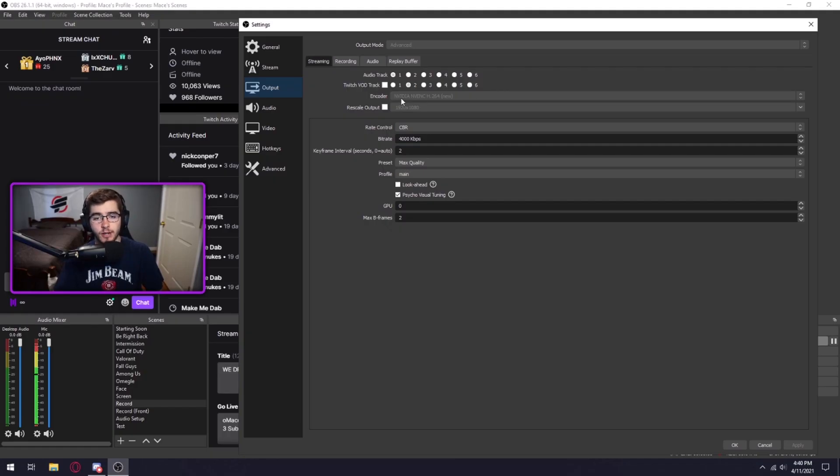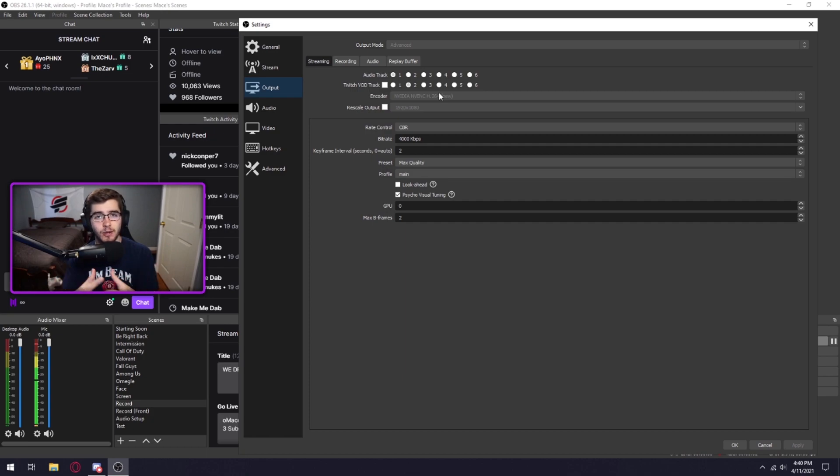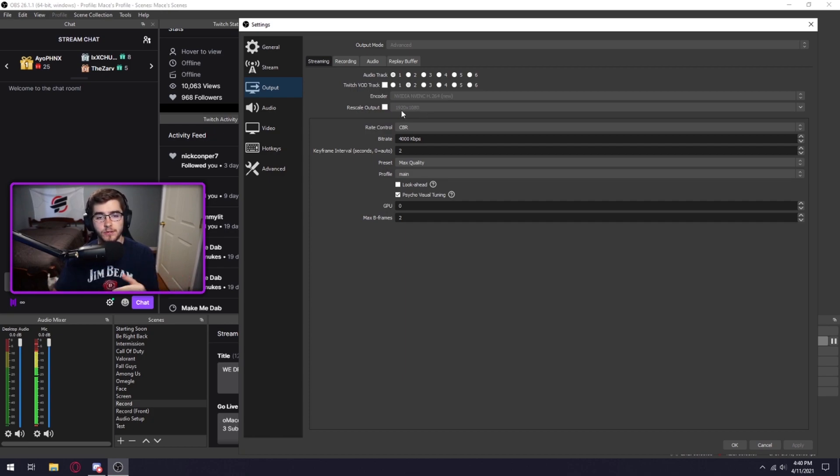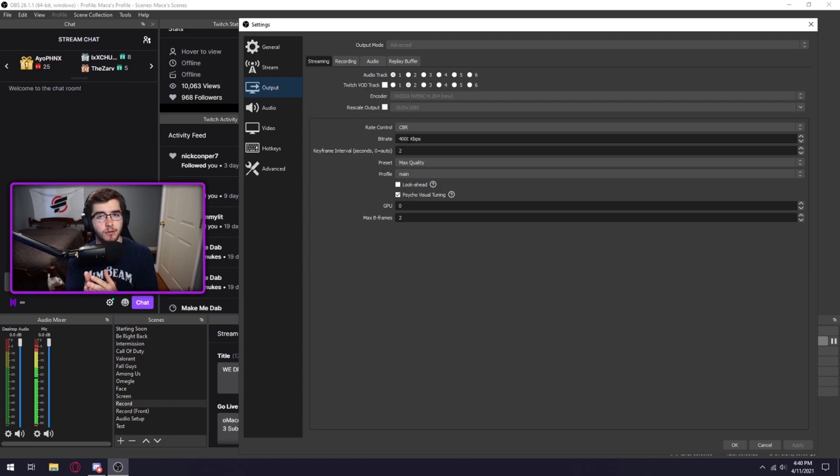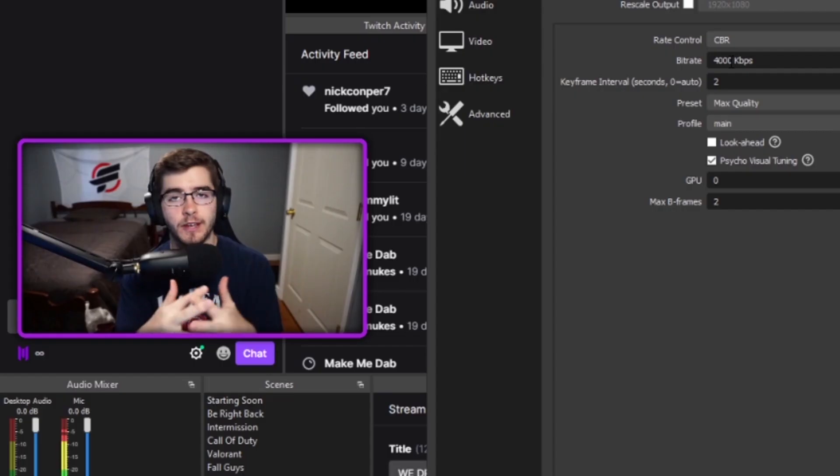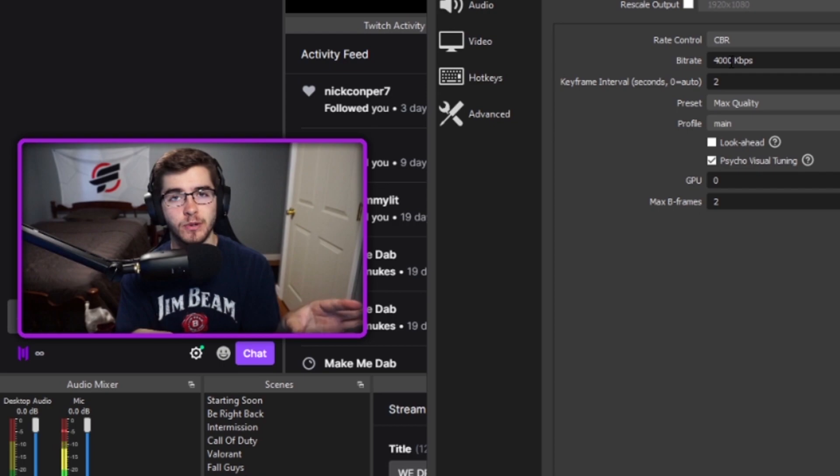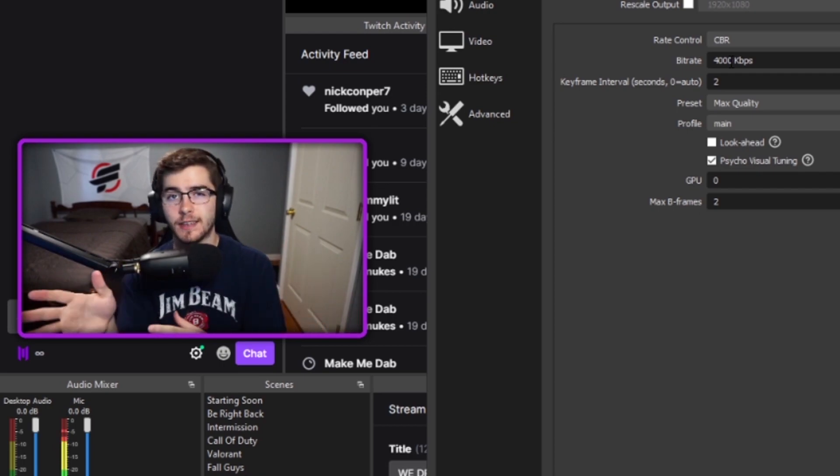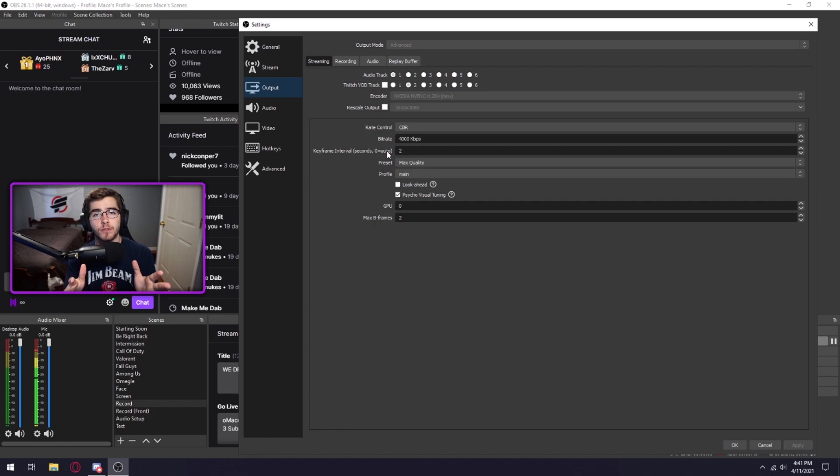For your output I would try to do your graphics card as the encoder. It's so you can take less stress off your CPU because your CPU will probably get used more in games. Rescale output, just keep that at 1080p. Rate control, keep this on CBR. For your bitrate, now this is really based off your internet but I would try to have it at 4,000. 4,000 is a sweet spot. Anything below you'll start to see a lot of quality drop, anything higher you won't really see any improvements. B frame interval, keep this on 2.